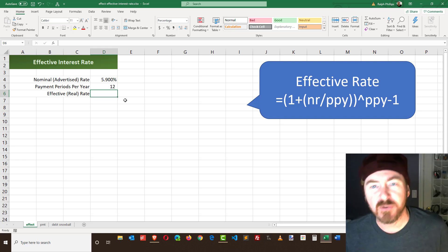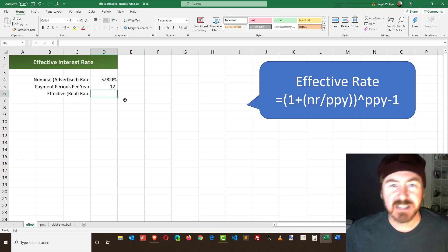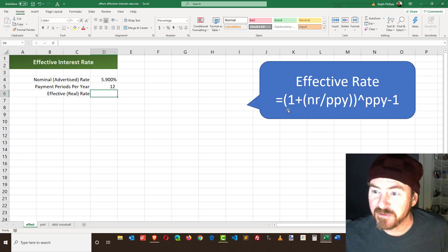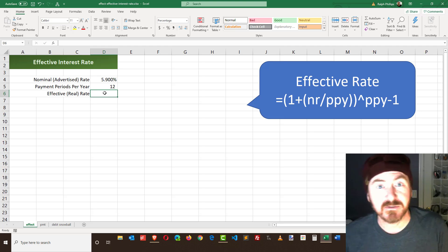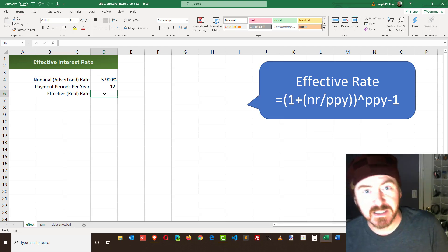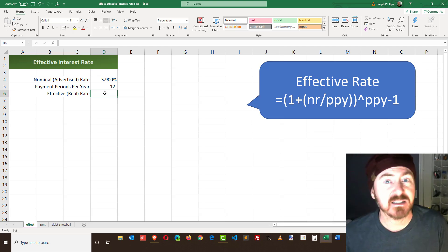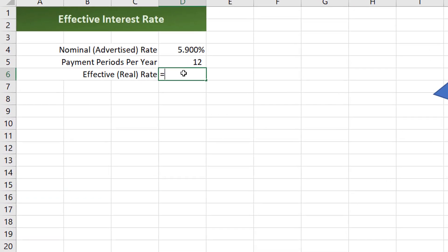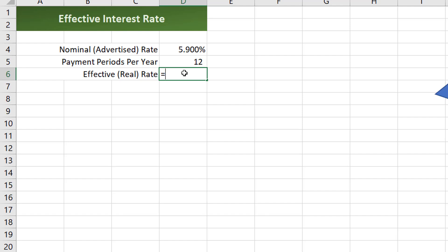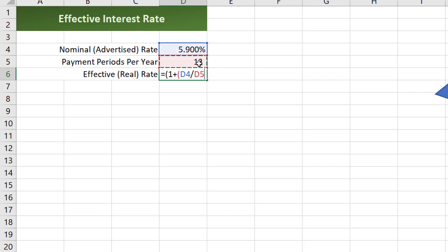Actually before that I'll go ahead and type in the official effective rate formula just so we can appreciate the easiness of the built-in function. So equals 1 plus and then I'm going to take my nominal rate which is right up here, my 5.9 percent. I'm going to divide that by the number of payments per year which in this case is going to be 12.